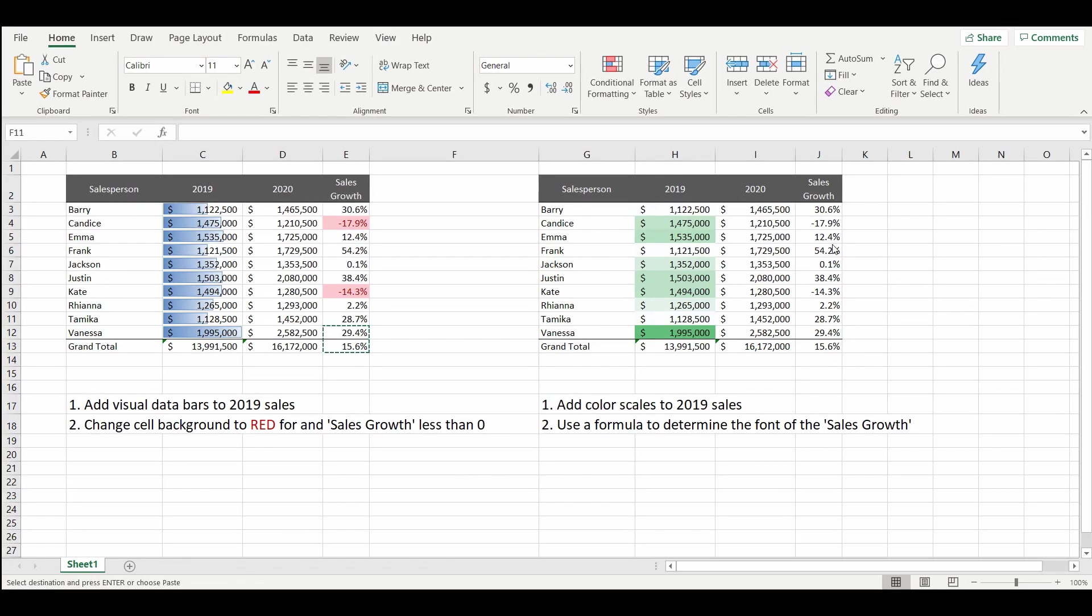The final conditional formatting we'll show today is use a formula to determine the font of the sales growth. This is a little bit more complex so please follow along.